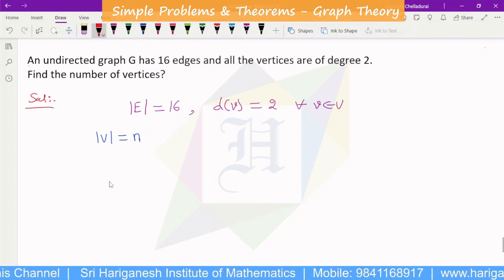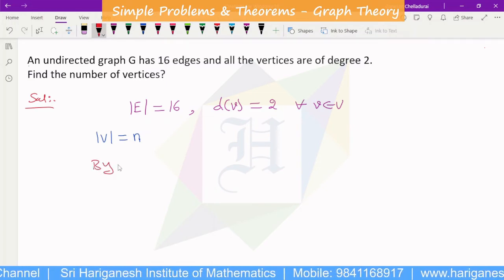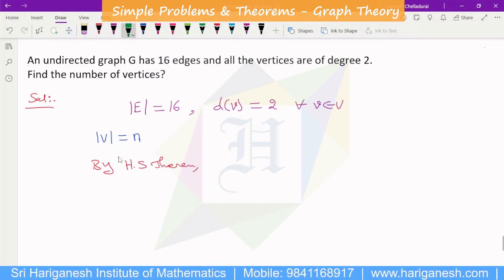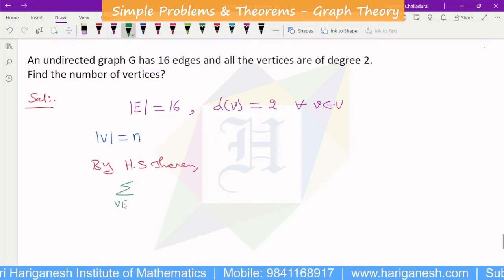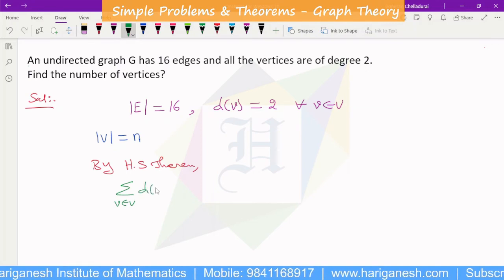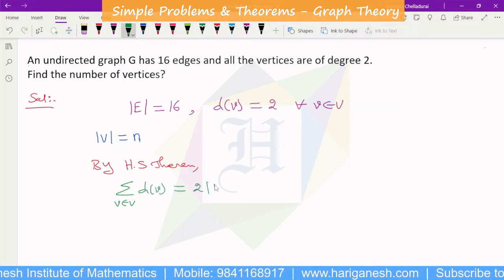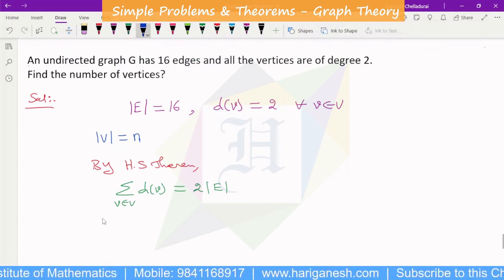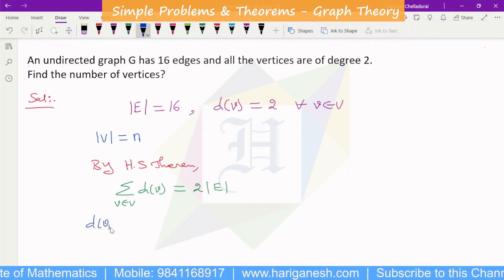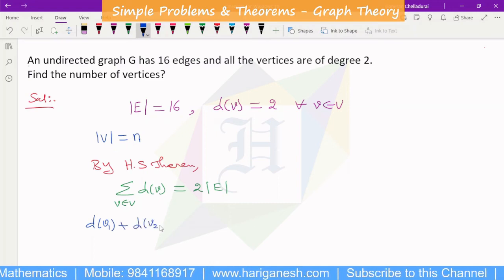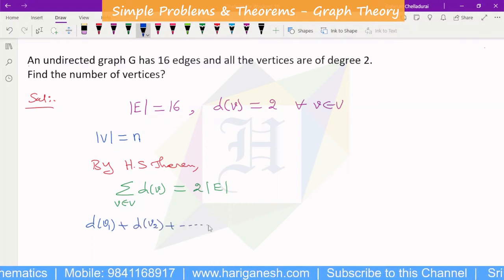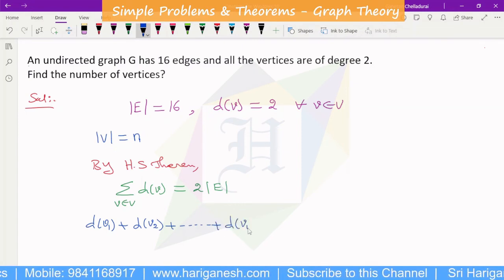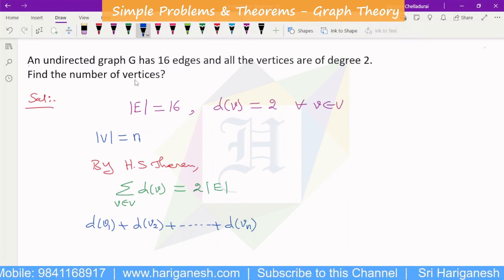Again, by the handshaking theorem, sigma over v belonging to V of the degree of v equals twice the number of edges. So D of V1 plus D of V2 plus and so on plus D of Vn equals 2 times the number of edges, where we assume there are n vertices.